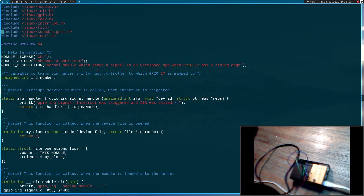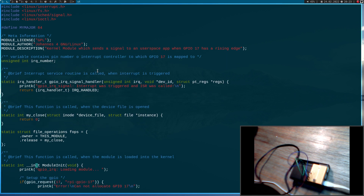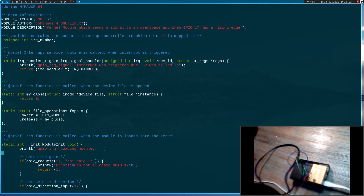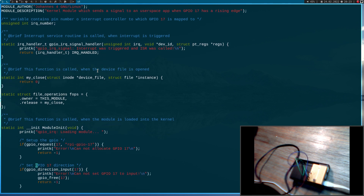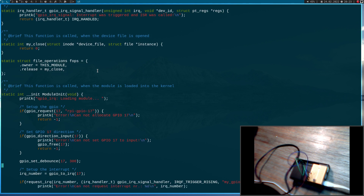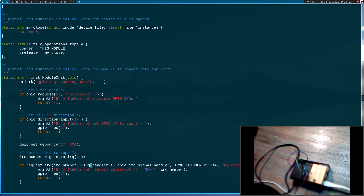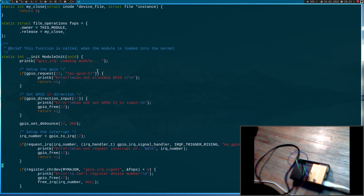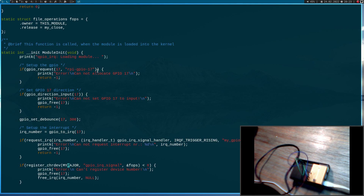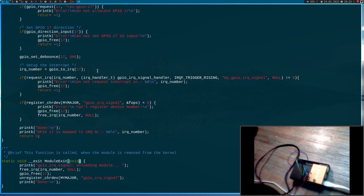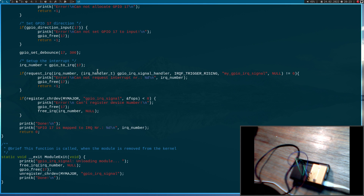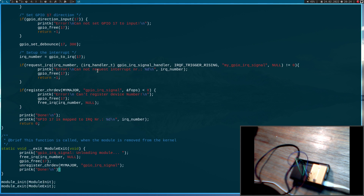I have already added some includes here. Here we have our interrupt service routine which only prints out the message to the kernel log. Here I have added a close function for my device number, and here I am defining the file operations. Here we have the initialization function — this will set up the GPIO, set the direction to input, debounce the GPIO. And here we are assigning our interrupt service routine to our interrupt number. Down here I am registering our character device number which I will need for our communication. And down here I have the uninitialization function which will free the IRQ, the GPIO, and the reserved device number.